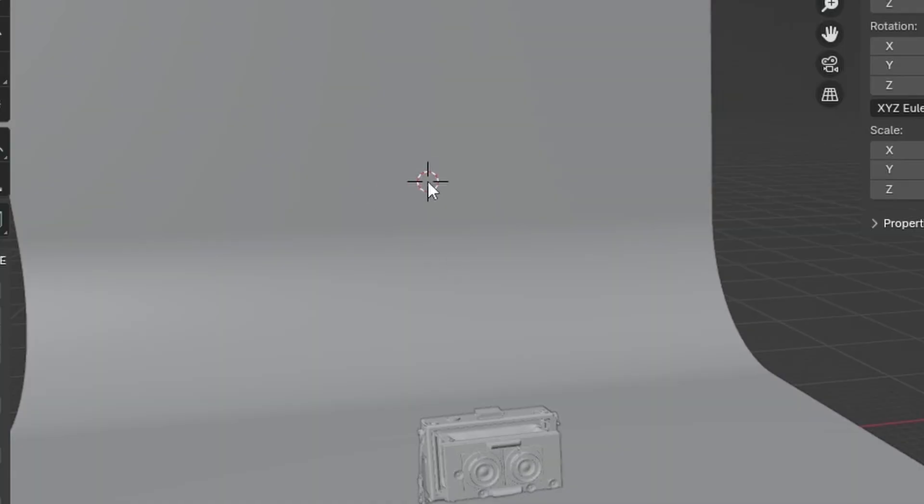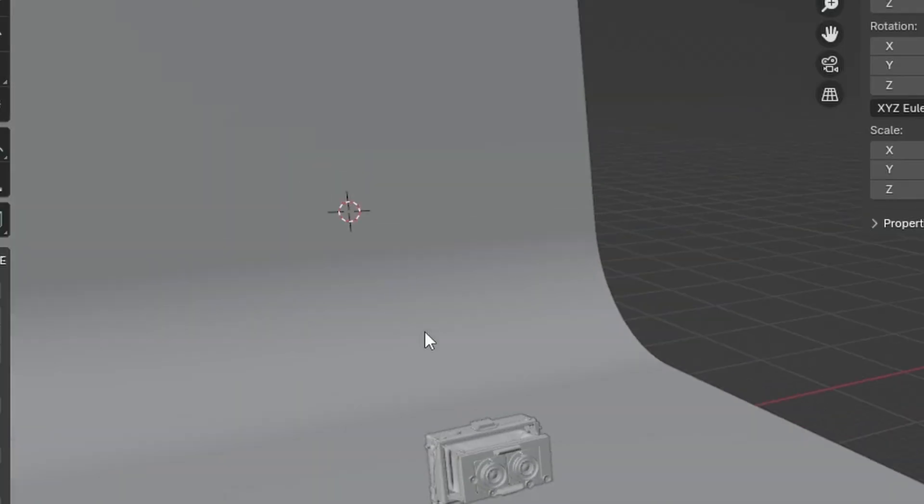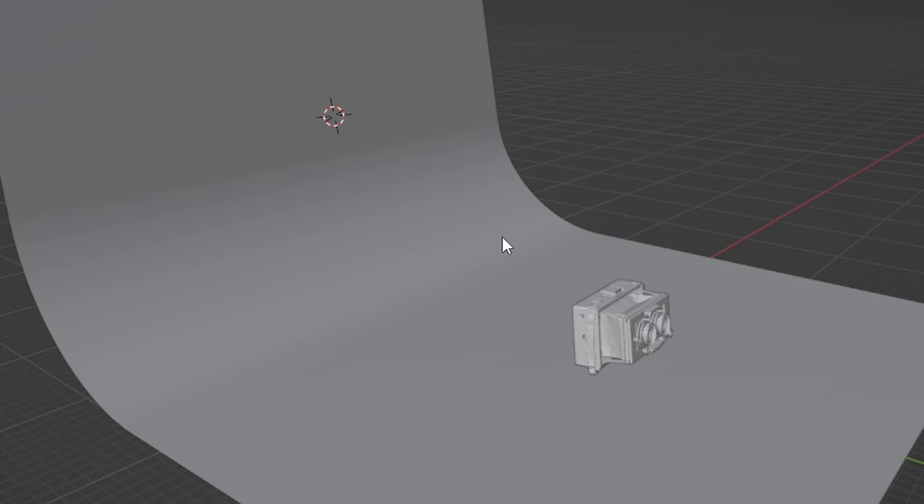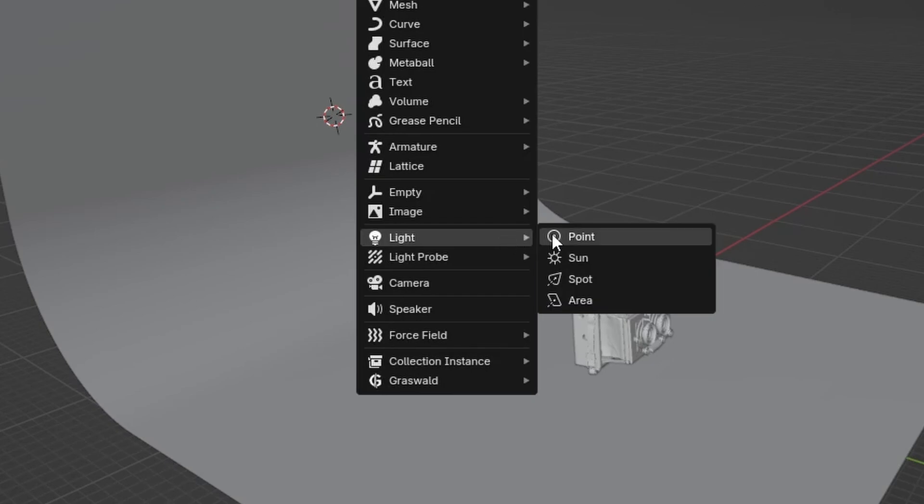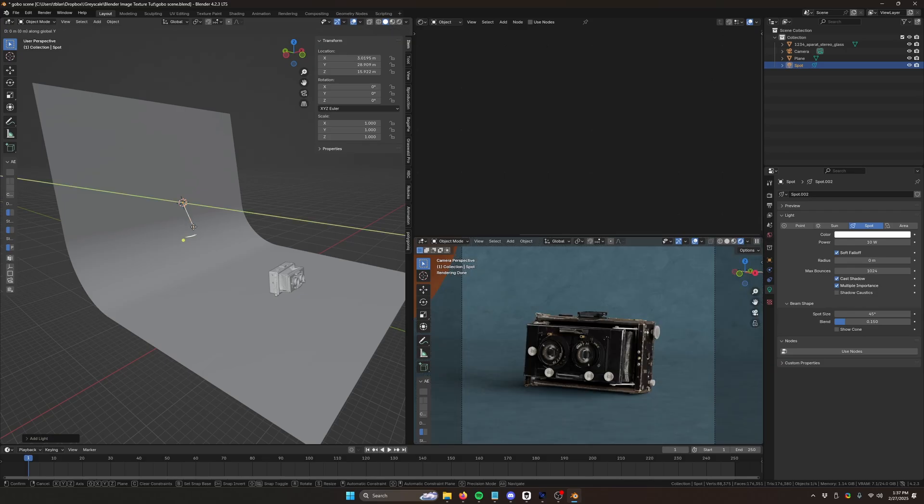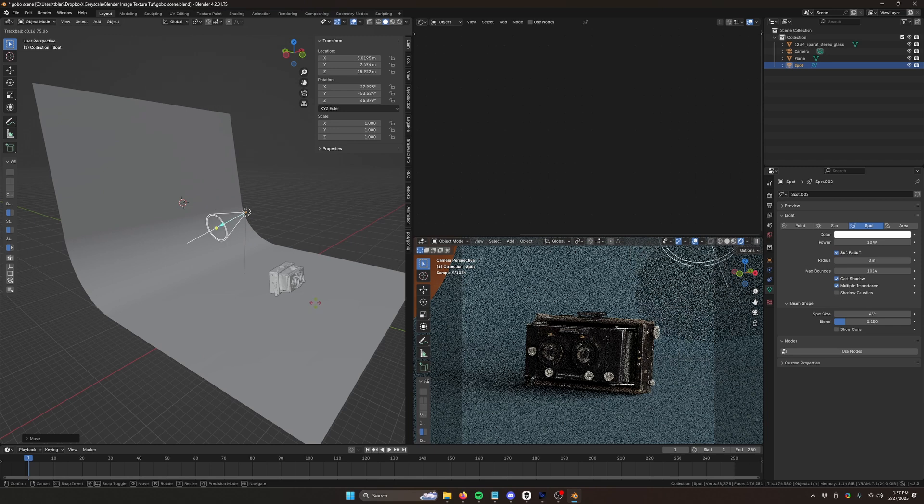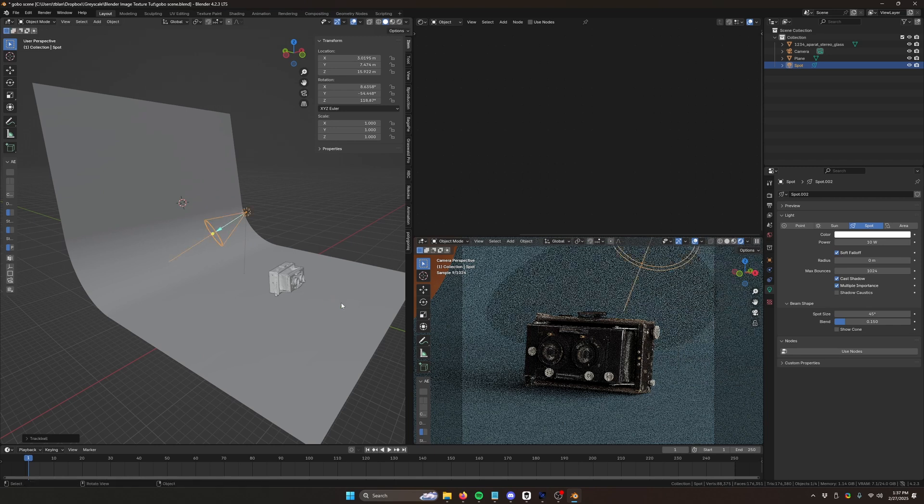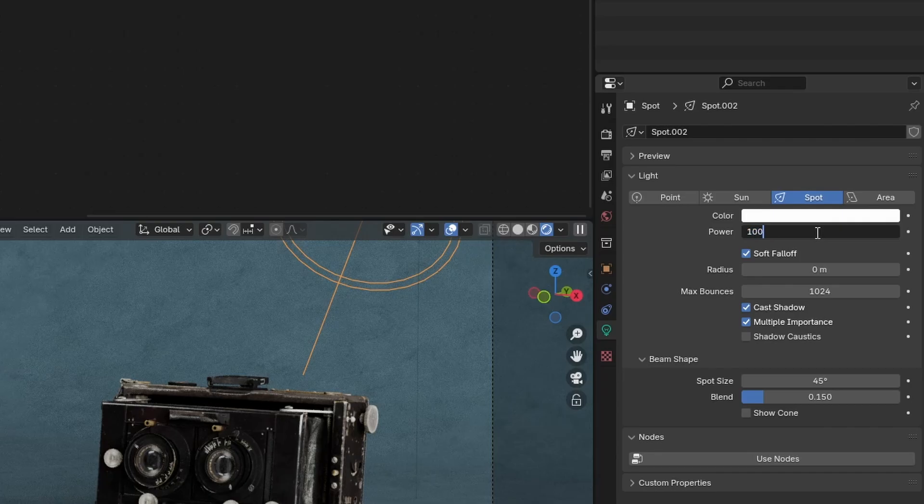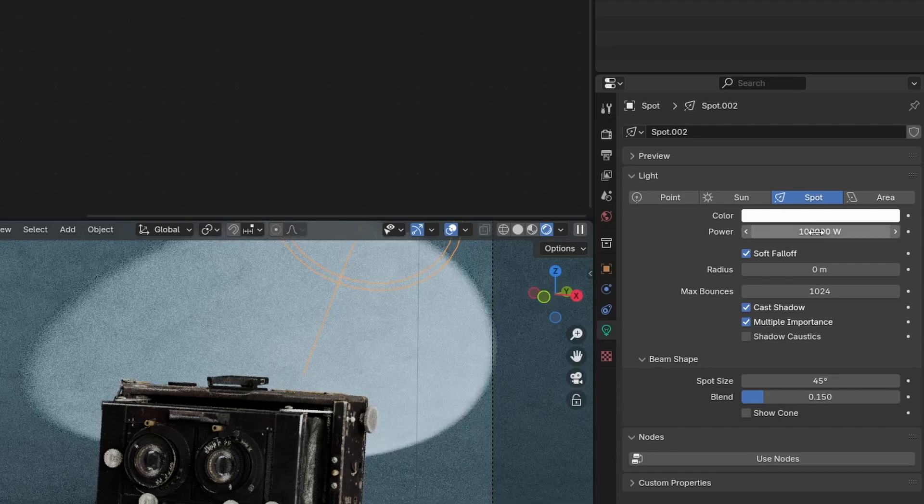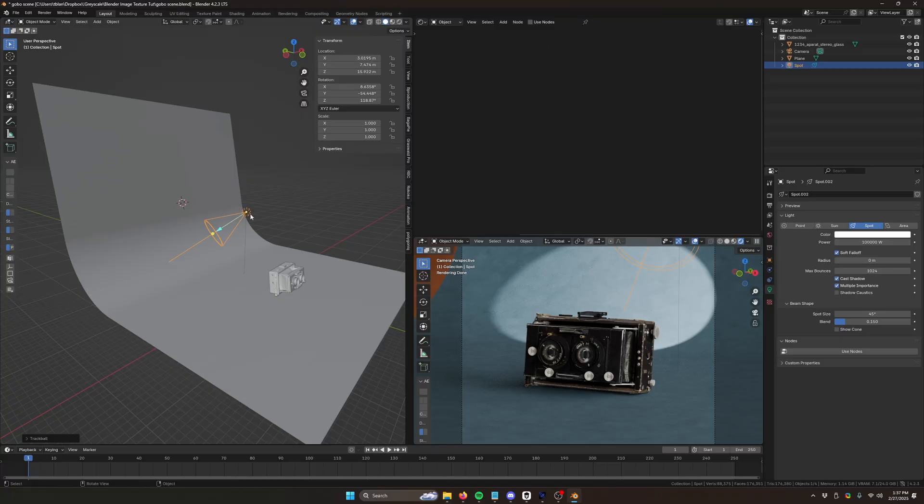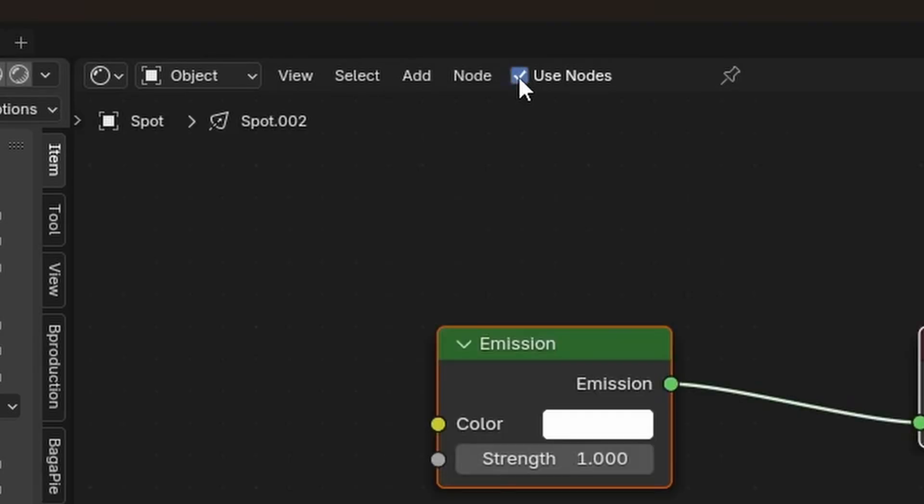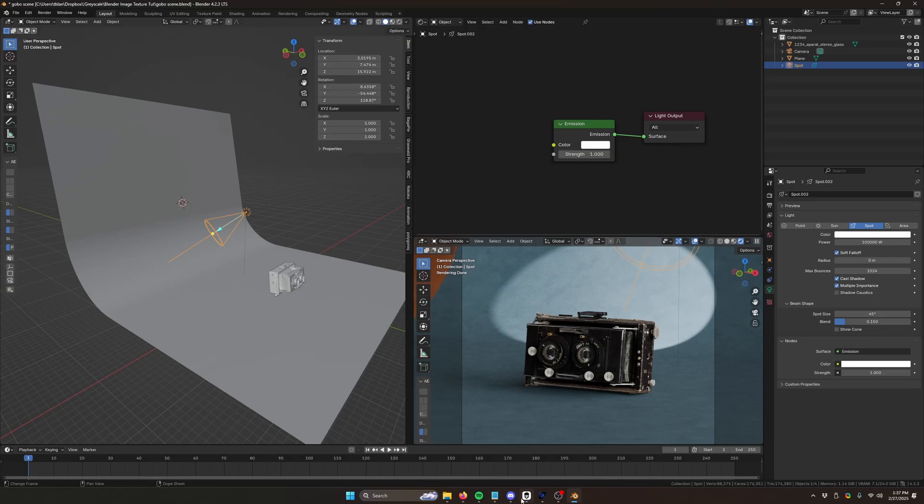I'm going to Shift right-click to move my 3D cursor onto this back wall. I'm going to hit Shift-A. I'm going to add a spotlight. When I'm working with spotlights, especially with Gobos, I like to turn them up really high just so I can see what I'm doing. So I'm going to turn this up to like 100,000 watts. And with my spotlight selected, I'm going to click this button up here that says Use Nodes.